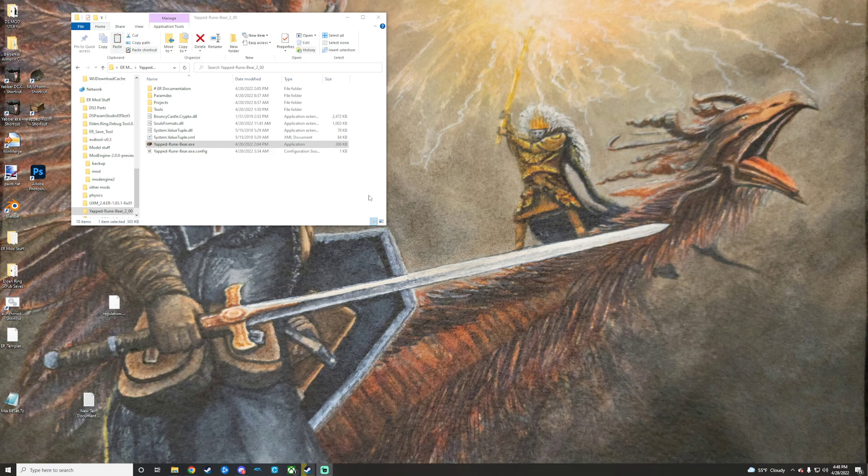If you run into trying to merge mods that share param rows, you will have to do it manually by entering the data. If you have questions on any of that kind of stuff, feel free to join our discord or sub. I'll continue to make more guides on stuff.